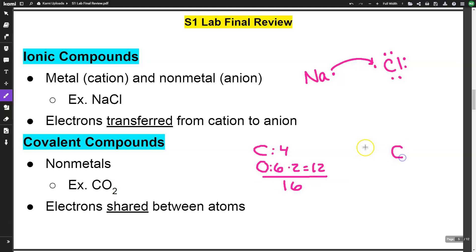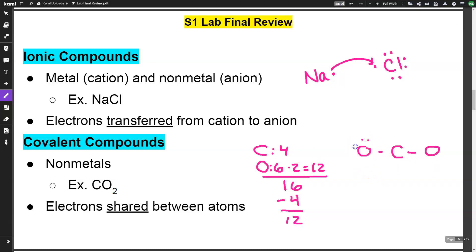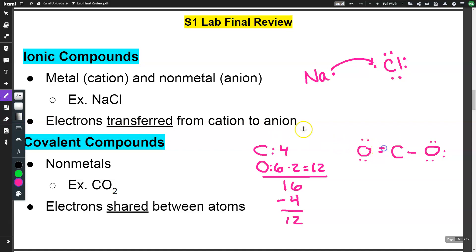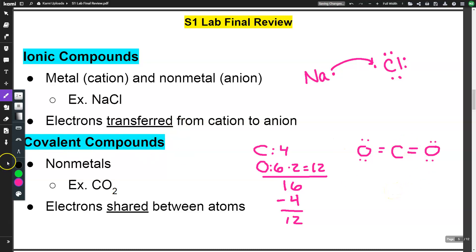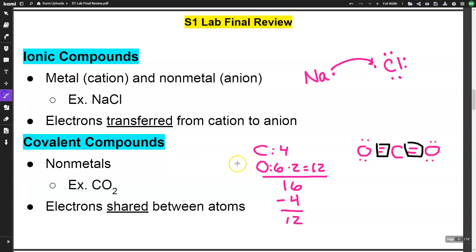Carbon always goes in the middle with oxygen on each side. Single bonding uses 4 electrons, leaving 12 to distribute. Each oxygen gets 6 lone pair electrons, giving each oxygen 8 total. Carbon only has 4, so we share lone pairs from each oxygen, creating double bonds on both sides. Now everybody has 8 — in a covalent compound, electrons are shared through these bonds.